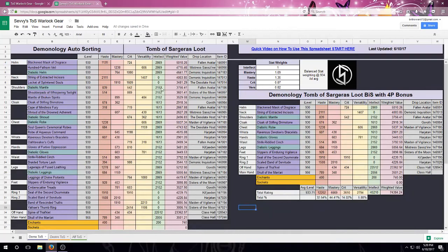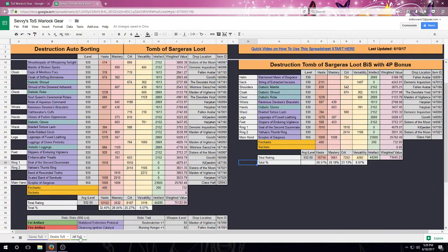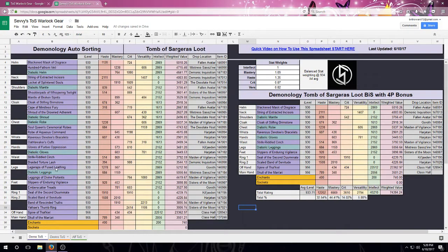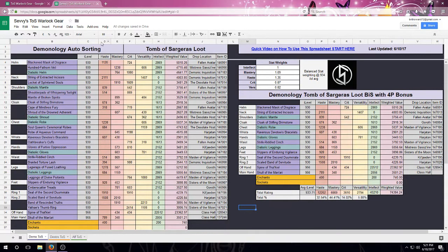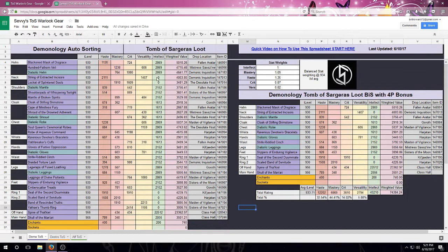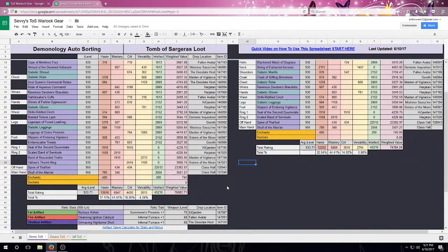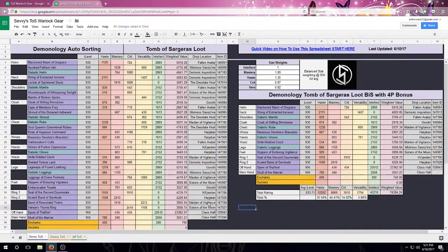So first off, down at the bottom you'll see that there are three tabs, one for each spec. We are going to be looking at Demonology for this quick tutorial. On the left, you'll see that this is going to be all of the gear that currently drops in TOS. You'll notice that it has a couple of calculations built in, as well as some relics down at the bottom.